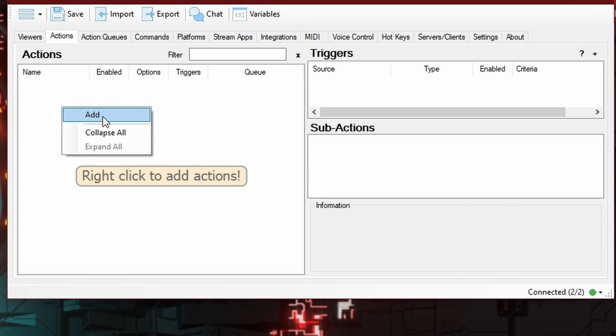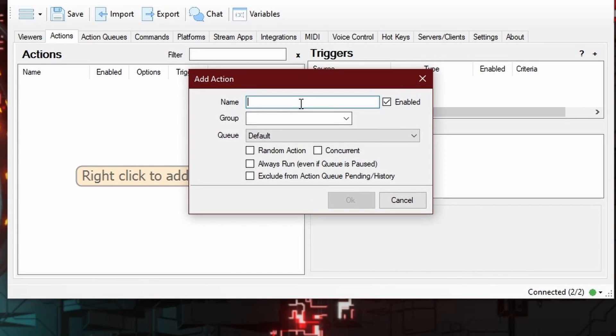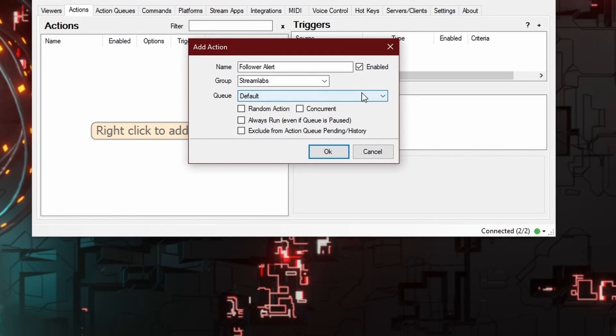Right-click to add the action and click Add. In here you need to give it a name — we're just going to call this 'Follower Alert.' A group is basically a way to stay organized. If you put things into groups, it keeps you knowing where things are. I'm going to assume I'm using Streamlabs when I trigger an alert, so I'll put a group called Streamlabs. The queue system is fantastic because you can assign multiple different queues, which helps you manage things to keep interactions organized alongside automatic events. For now we only have the default queue, and that's fine.